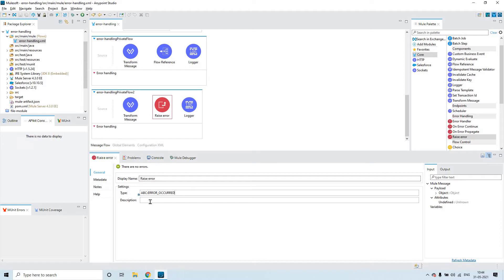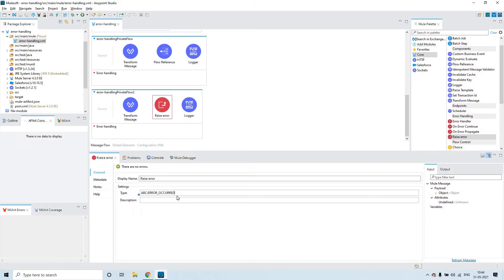The description field — if you leave it as is, it will provide you the default description. You can also put your own description here. Whenever an error occurs, it will automatically print the error type and also the description. We'll see first how it will print the error description and type.